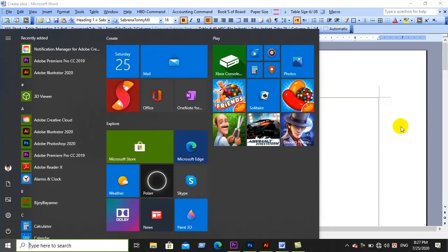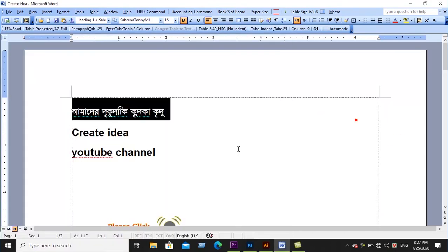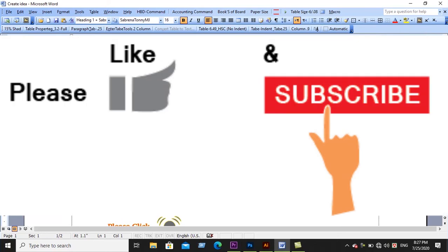Thank you very much for your support. Please like and comment on our video and channel. Thank you very much.